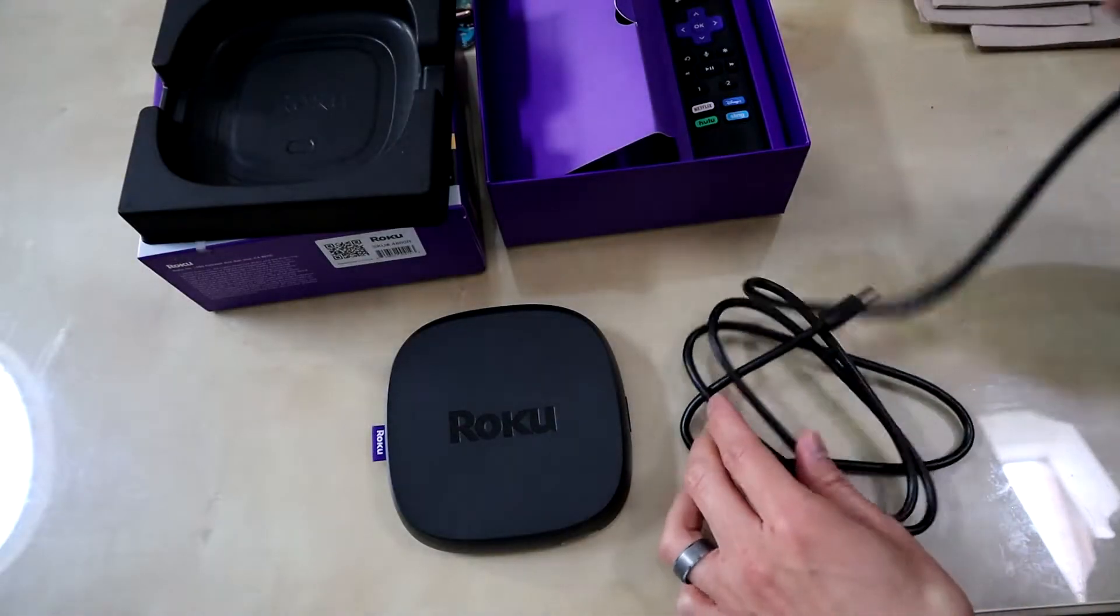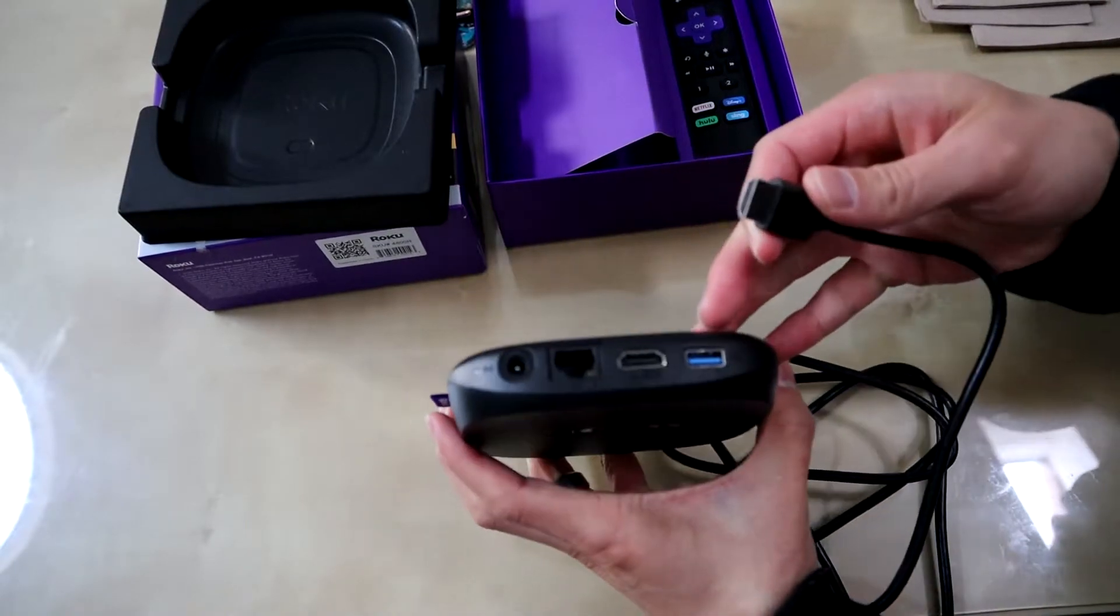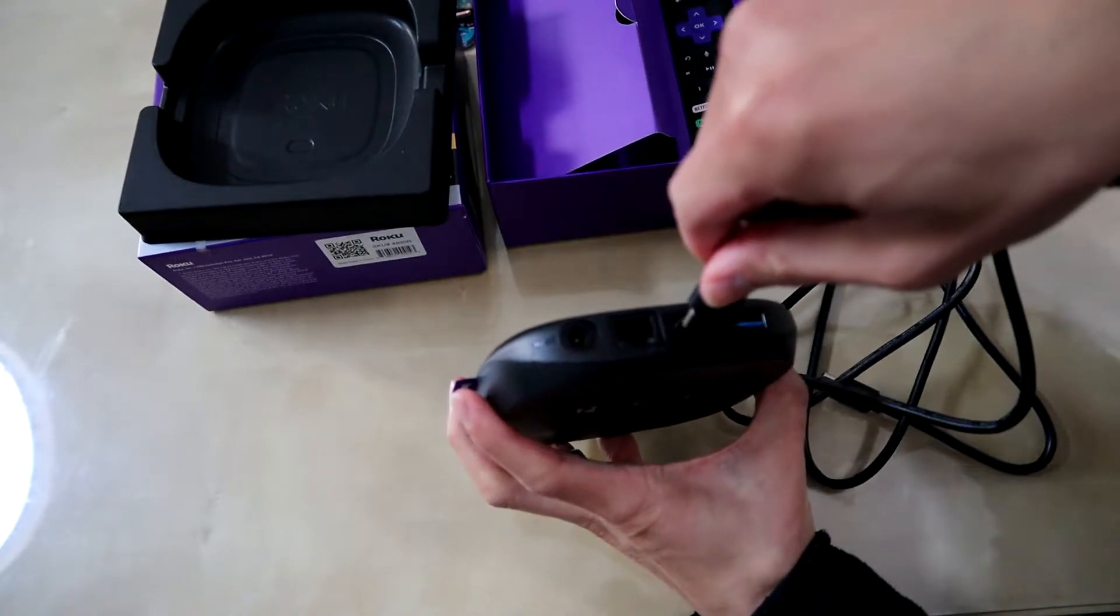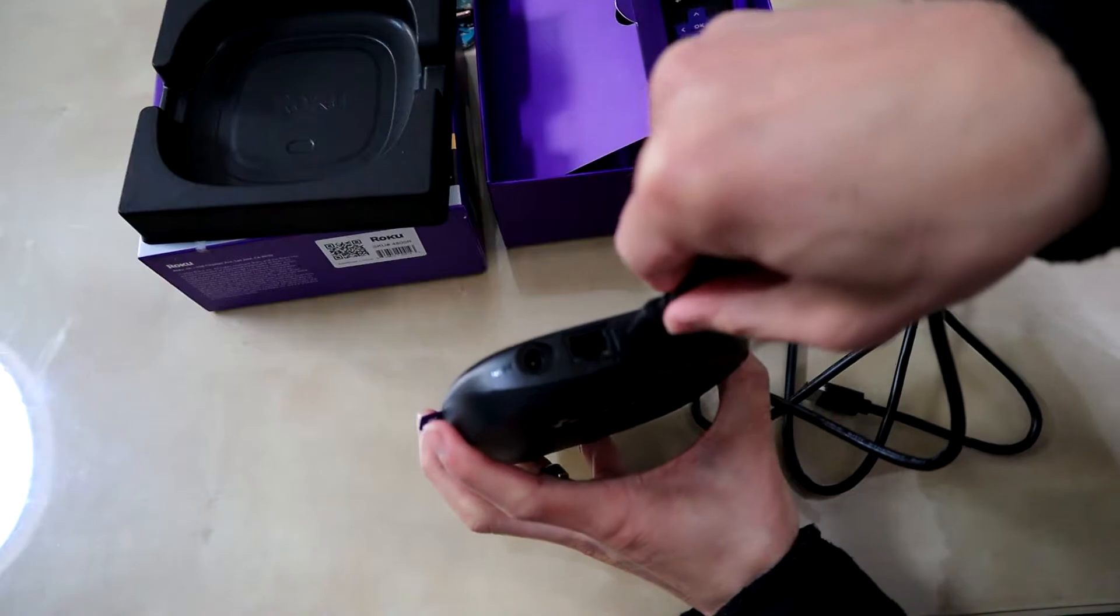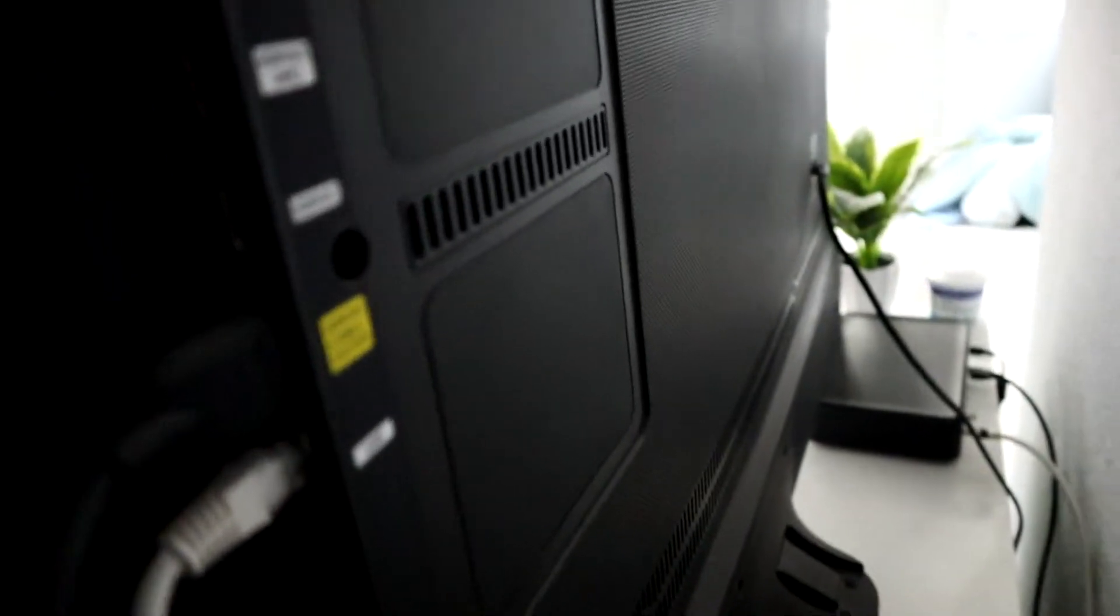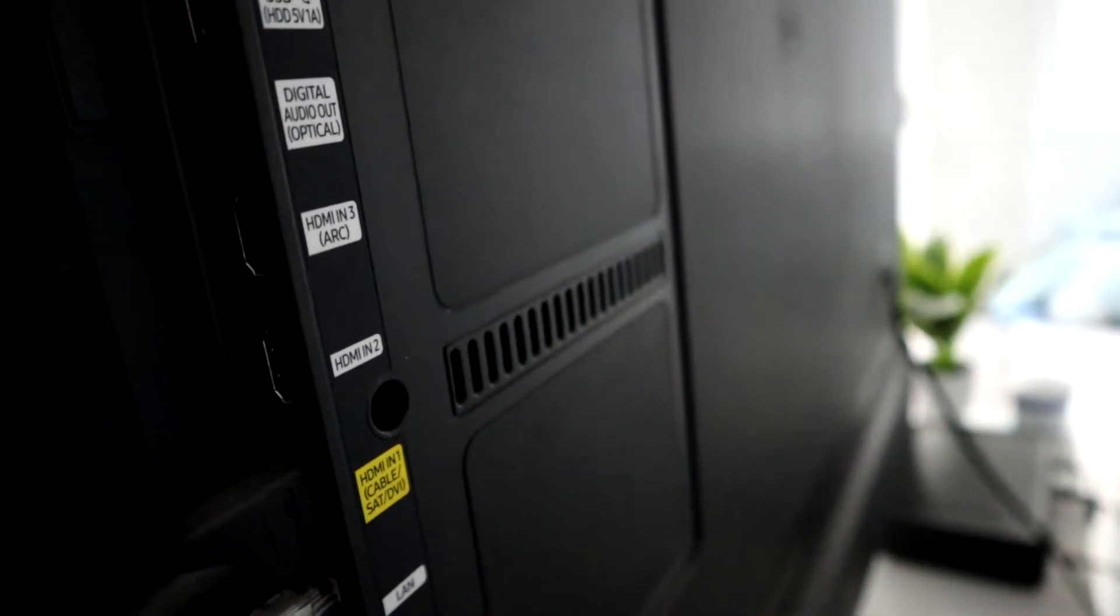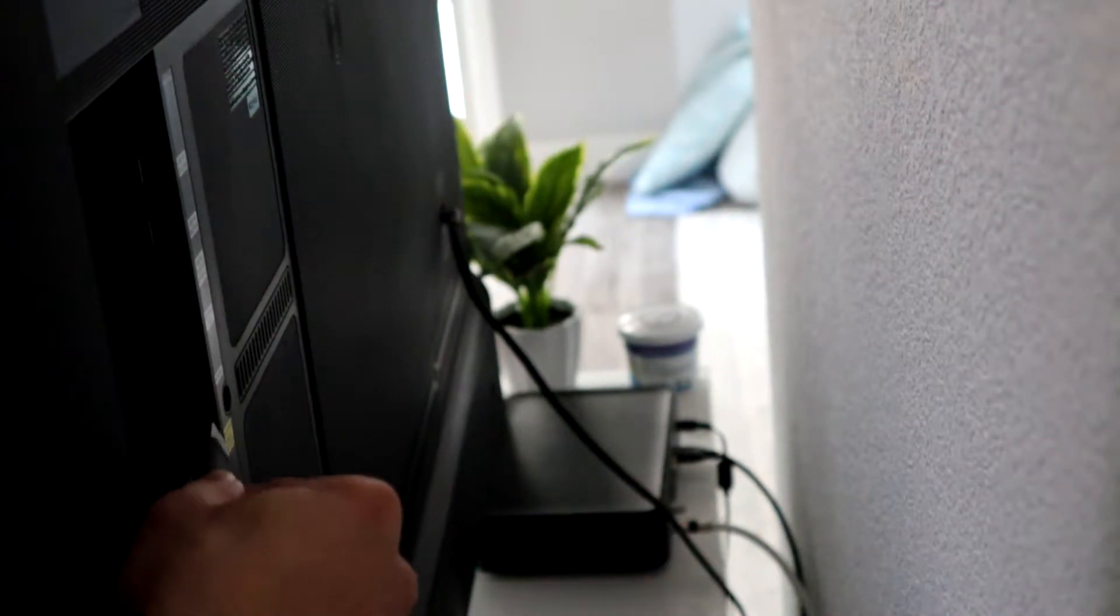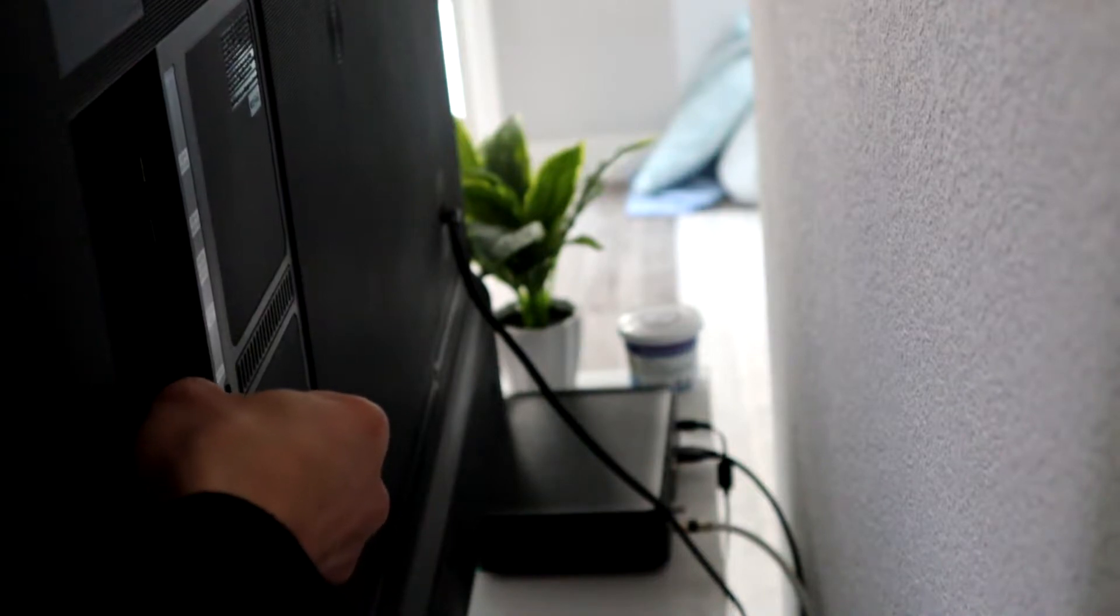First thing you want to do is take your premium HDMI cable, as they tout it, and plug it into the back of the unit. Then plug the other side into your TV. I'm going to plug it into HDMI 2 here, into this open slot in my TV.